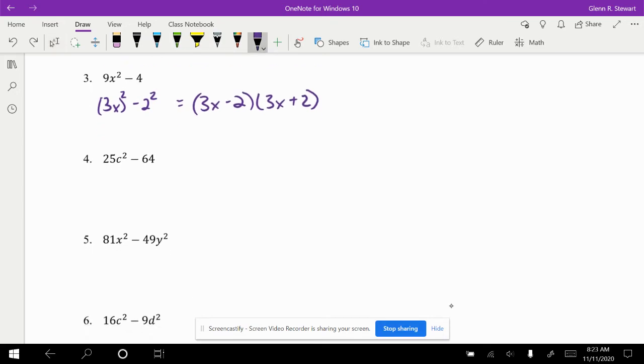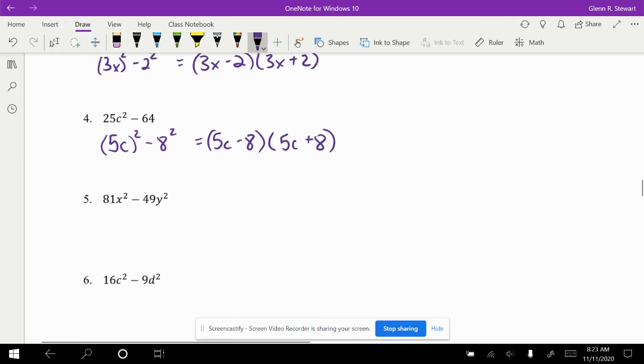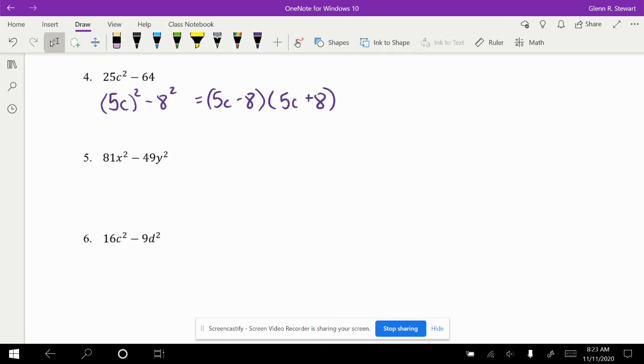Look at this next problem here. This is really 5c squared minus 8 squared. So 5c minus 8, or 5c plus 8. Just as a reminder, you can only do these types of steps whenever you have a minus and perfect squares on each side.